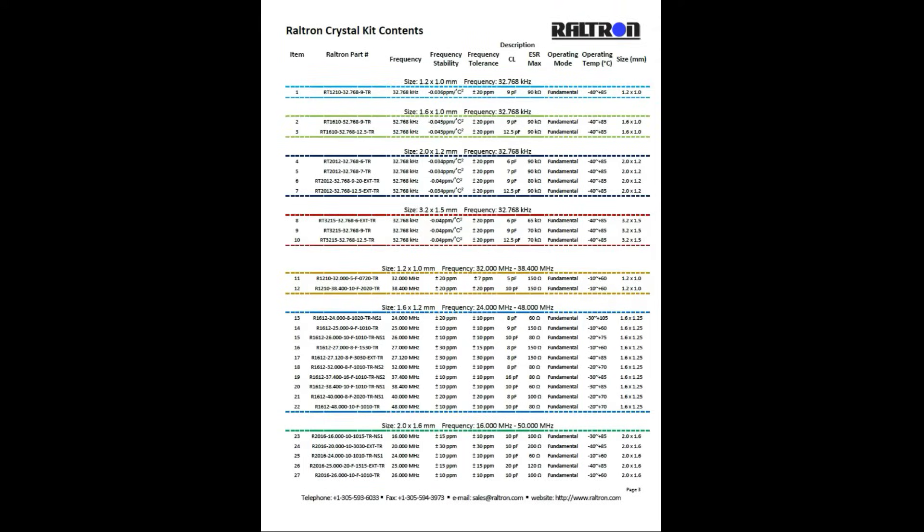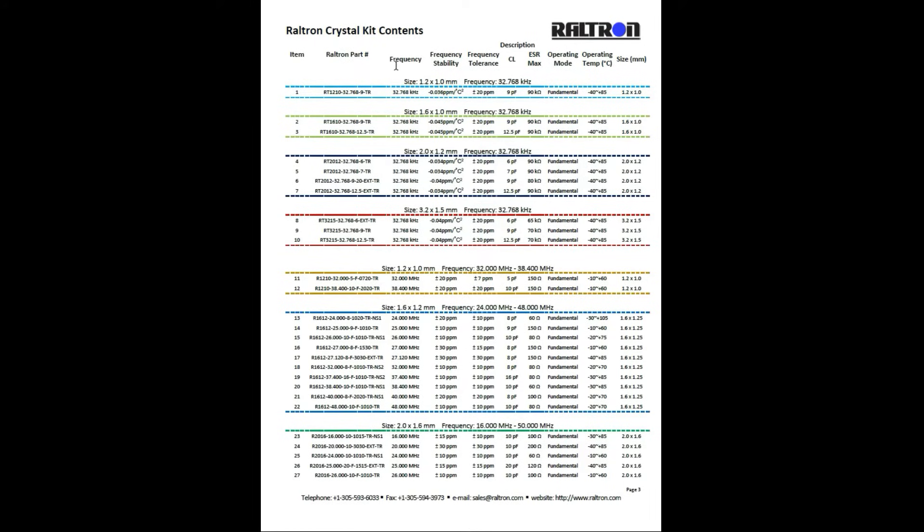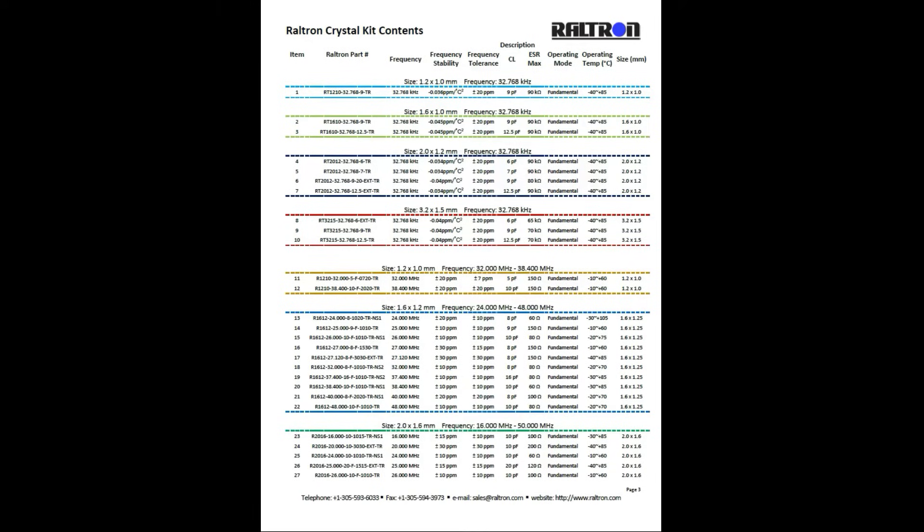On the third and fourth pages you will find all 66 items reflecting their position number in the kit, Raltron part number, and critical electrical parameters. These 66 products were selected as they cover the most popular crystal frequencies, specifications, and package sizes in the design of electronic devices.